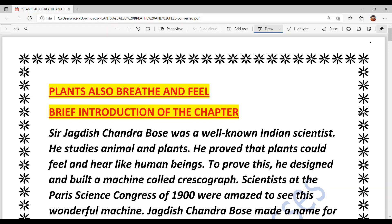Hello everyone, welcome back to Suksha Maam Ki Classes. Hope you all are doing great and preparing well for your term one examination. Today we are going to do your next chapter which is 'Plants Also Breathe and Feel.' First I will give you a brief introduction to the chapter and then we will solve some important multiple choice questions.